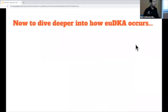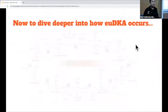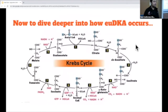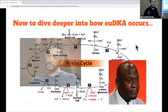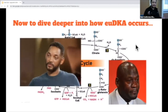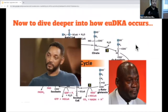Now to dive deeper into the actual pathophysiology of euglycemic DKA, we do have to go back to a little bit of basic biochemistry. And I know when people see the Krebs cycle they tend to feel a certain way — I definitely remember during med school having to memorize all the different steps — but we're not going to go too far into it. It is important to know some of the basic steps to understand how euglycemic DKA can occur.